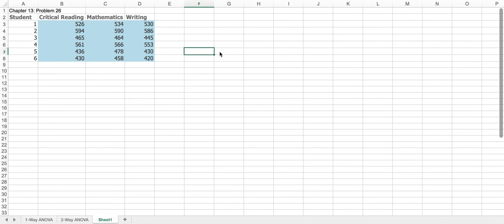In this video I'm going to show you how to do two-way analysis of variance in Excel. We covered this question in the classroom where we were looking at the three portions of SAT scores. We took six students and for each of the students we looked at the critical reading, mathematics, and writing, and we wanted to determine to what extent there was a difference in the mean performance on the various portions — are they the same versus not the same? I'm just going to show you how we can do the calculations.